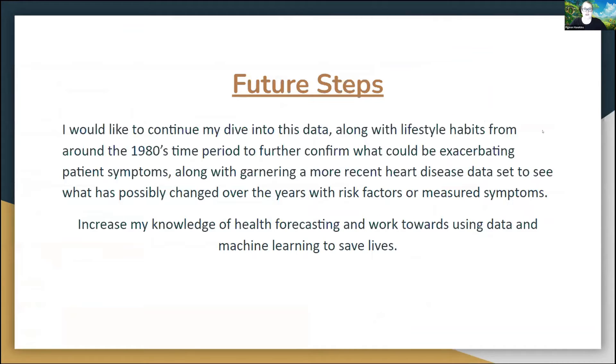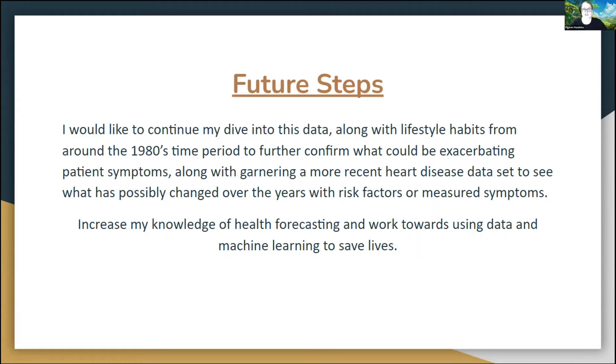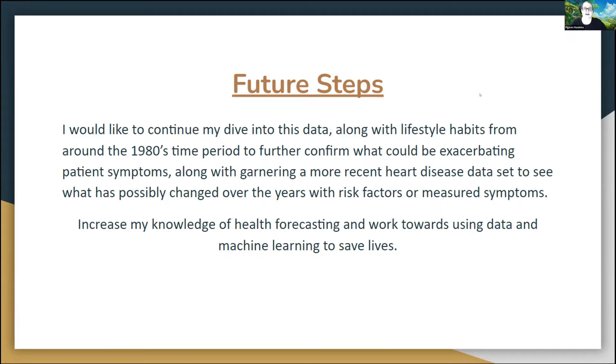In future, I would like to continue my dive into this data along with the lifestyle habits around the 1980s time period to confirm what could be exacerbating all of these symptoms, along with garnering a more recent heart disease data set to see what has changed over the years, such as different medical treatments, different risk factors, or measured symptoms that they might not have had access to in the 80s. And I would also like to increase my health forecasting knowledge and work towards using data and machine learning to save lives, if possible.